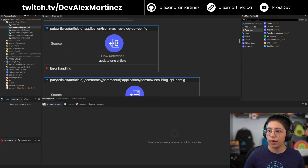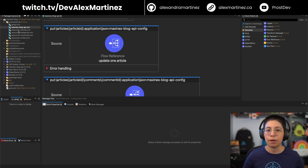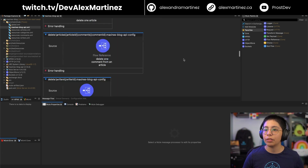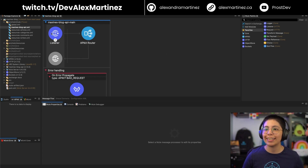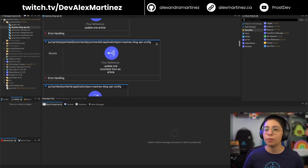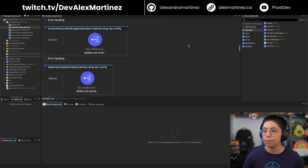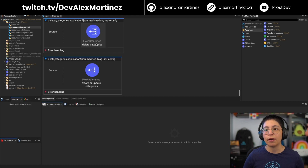In the main file, I added all of the flow references from there to the flows I created in these four files. Everything in the main file now is just flow references to the other places. The URL gets to the listener, the APIkit router routes it to the specific flow depending on which one we're calling, and then it simply references one of the flows in the other files. That is all this file is doing now — I do not have to modify it at all.